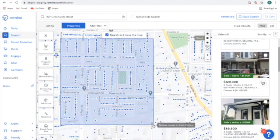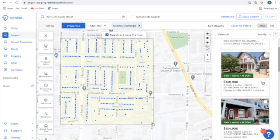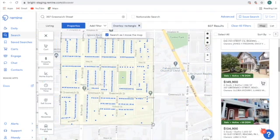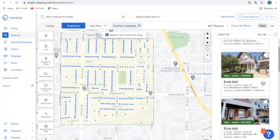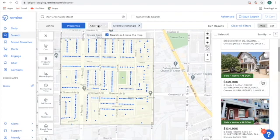Once I have my area drawn, I'm going to apply the filters. The filters I could use include similar property types, similar bedrooms and baths, maybe the year built, or even a property value. But for my purpose today, I just want to target this area, so I'm going to hit Apply Filter.